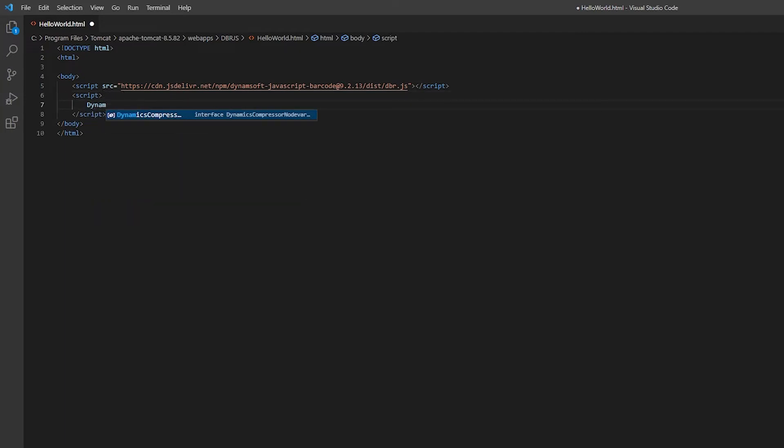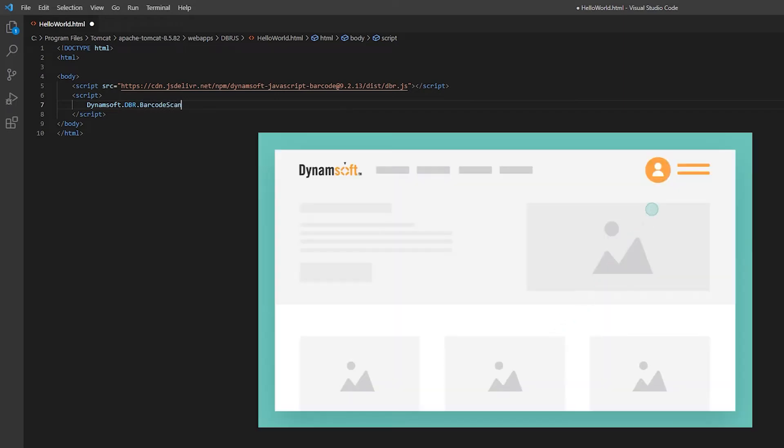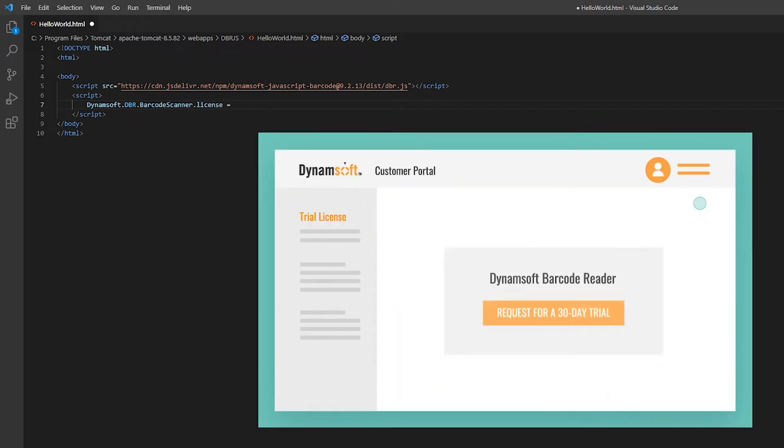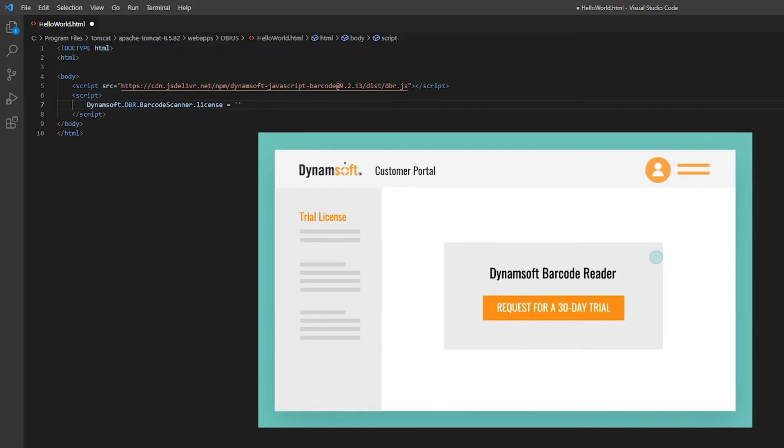Then, we need a license to activate the SDK. Go to dynamsoft.com and request a free trial license from the customer portal and replace the license number here.